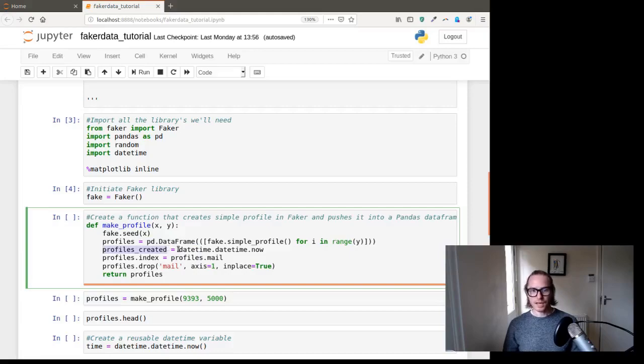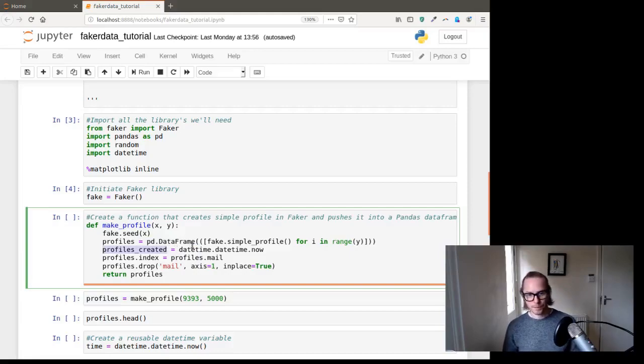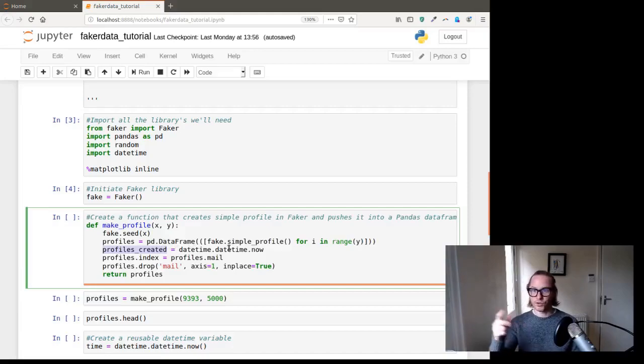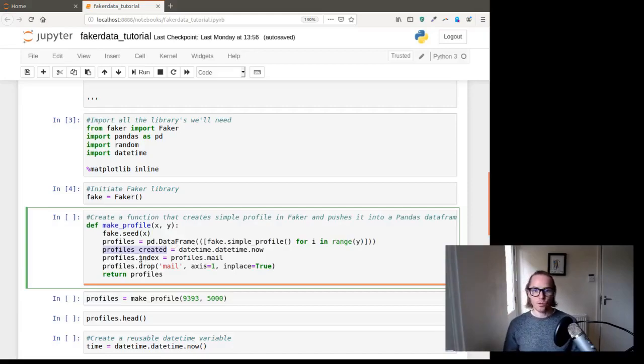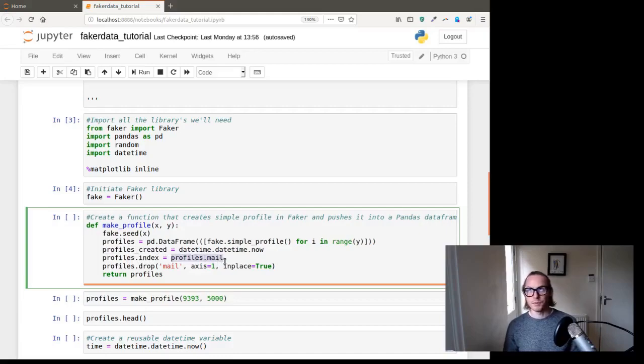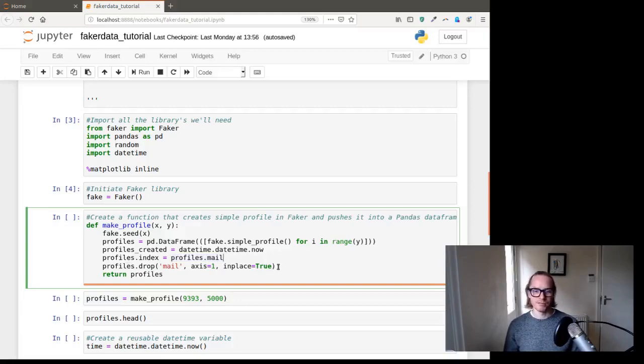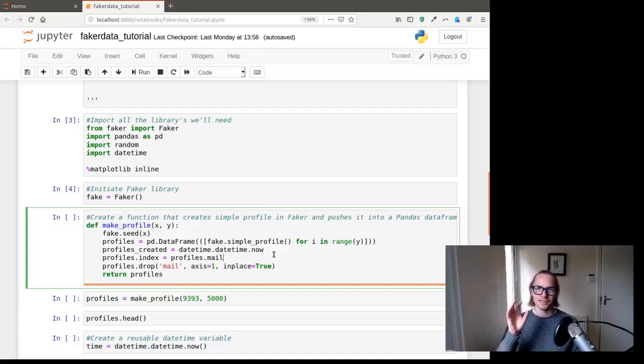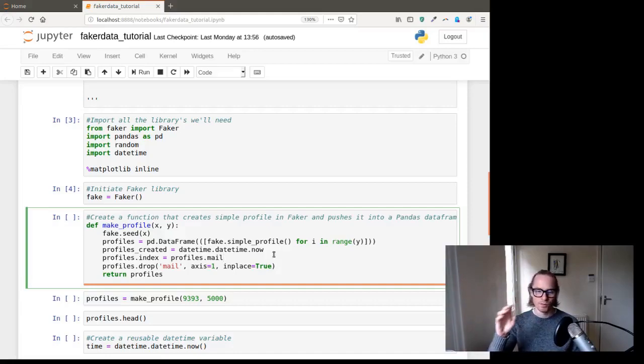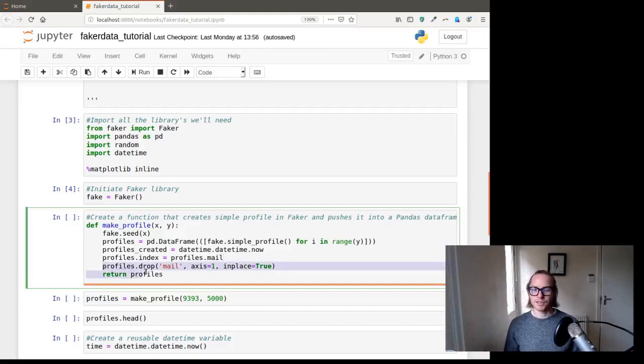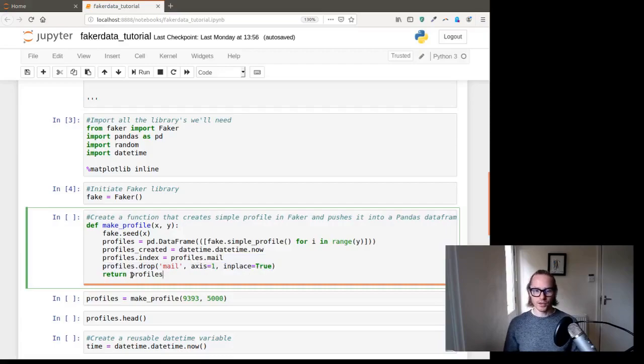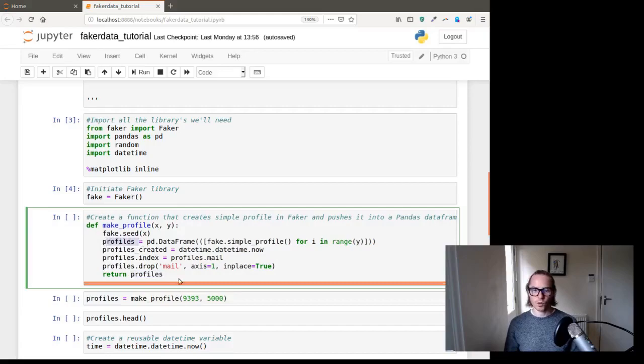And we're going to have profiles created. And that's a variable that has a date timestamp. So that basically says the profile was created at this time. Then profiles.index. And we're going to have the index as the mail column, or the mail primary key in the dictionary, which is the email address. And for some reason, I thought this was the easiest way to deal with it, we kept having an index of mail and the column mail, so I basically dropped mail after I set it as an index. And then what I want to do is return profiles.